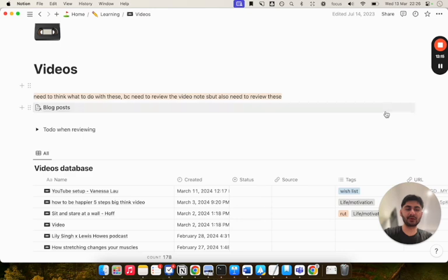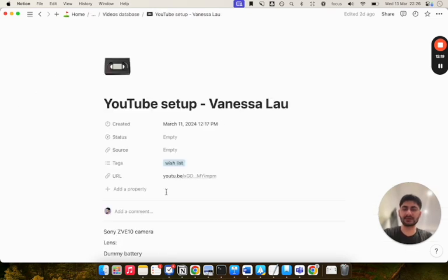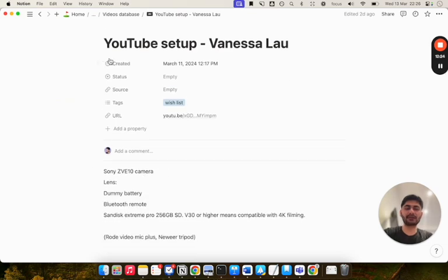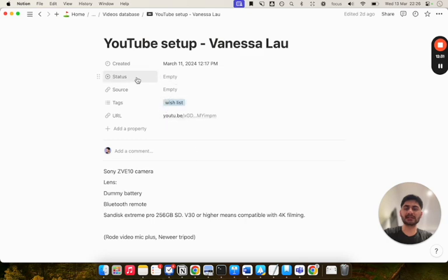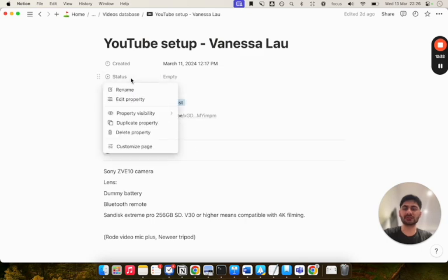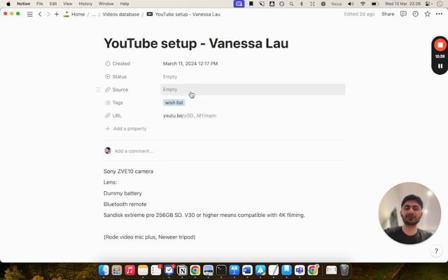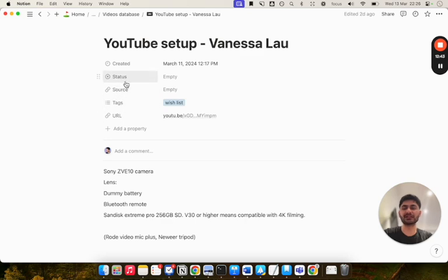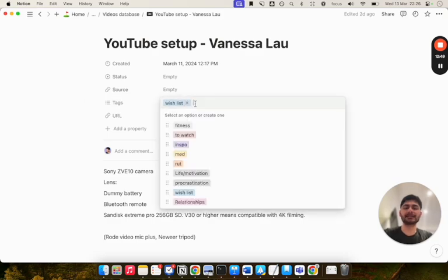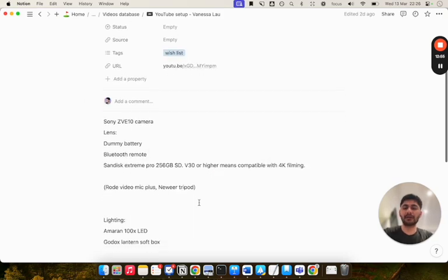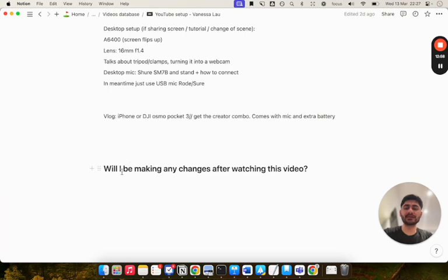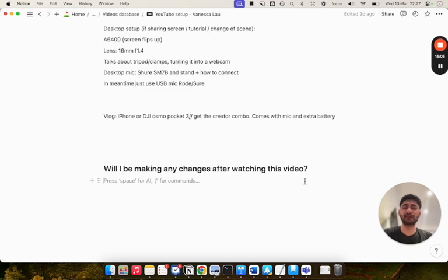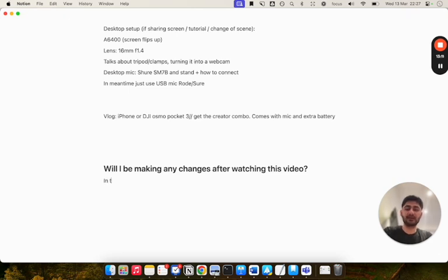I've got a template. I'll show you what one of them looks like. This is a video I watched on YouTube setup by Vanessa Lau. I've created database properties here where I've got status - this is just whether I've watched it or not. So in progress, completed, to review. I've got the source, which is basically similar to the URL. I don't know why I have two properties there. I need to combine them into one and delete one of them. But basically just the link to the video. And then I've got tags here as to whatever it relates to. And then I've just got my notes here. One section I have in my template at the end is: will I be making any changes after watching this video? I haven't actually filled this out, but maybe I'll say in the future consider upgrading YouTube setup, just so I can create a better environment and create better videos.